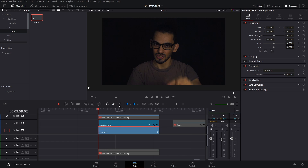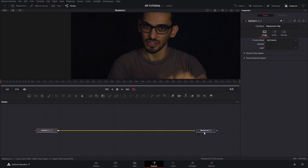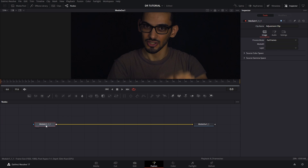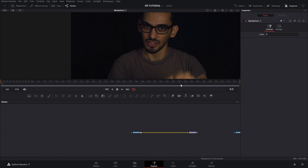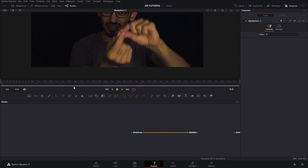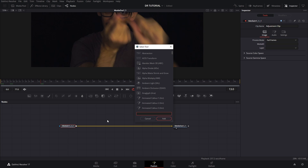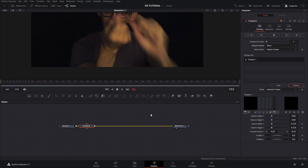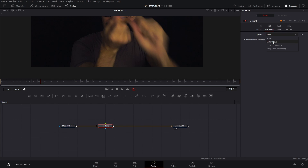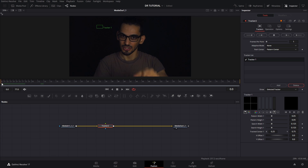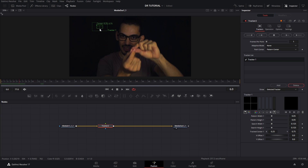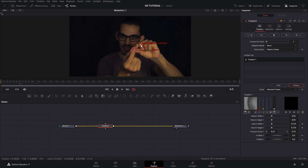Now let's go to the actual adjustment clip. When you open the first adjustment clip you'll see the adjustment clip and the media out node, which is basically like an invisible layer. The first thing you want to do is add a tracker. Press 2 to see the first clip, then press Ctrl+Spacebar to open the selection tools popup and add a tracker. On this tracker you can change the operation mode to match move.